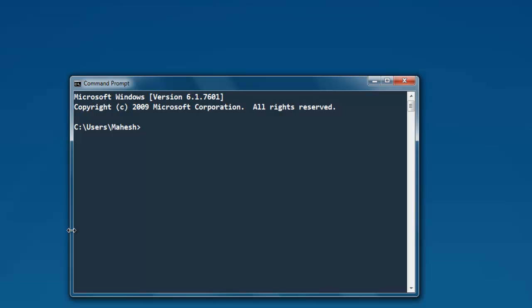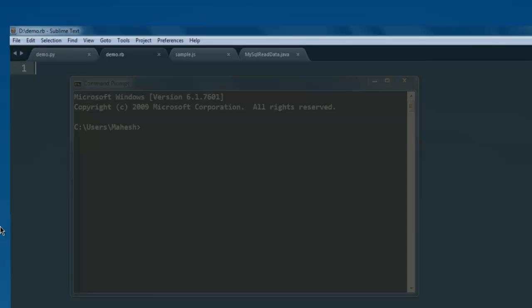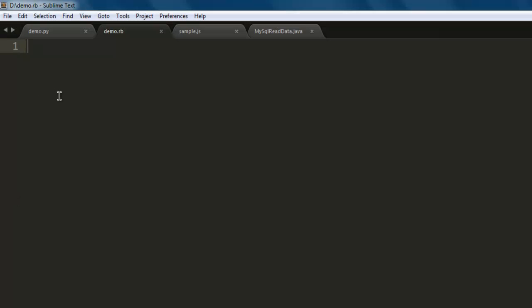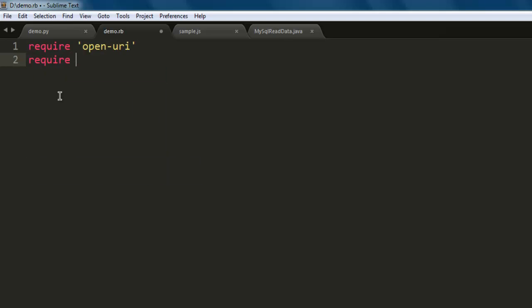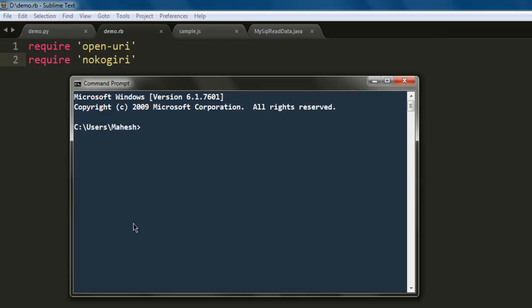Open a text editor and save one file with name demo.rb. Type in 'require' then 'open-uri', then type in 'require nokogiri'.